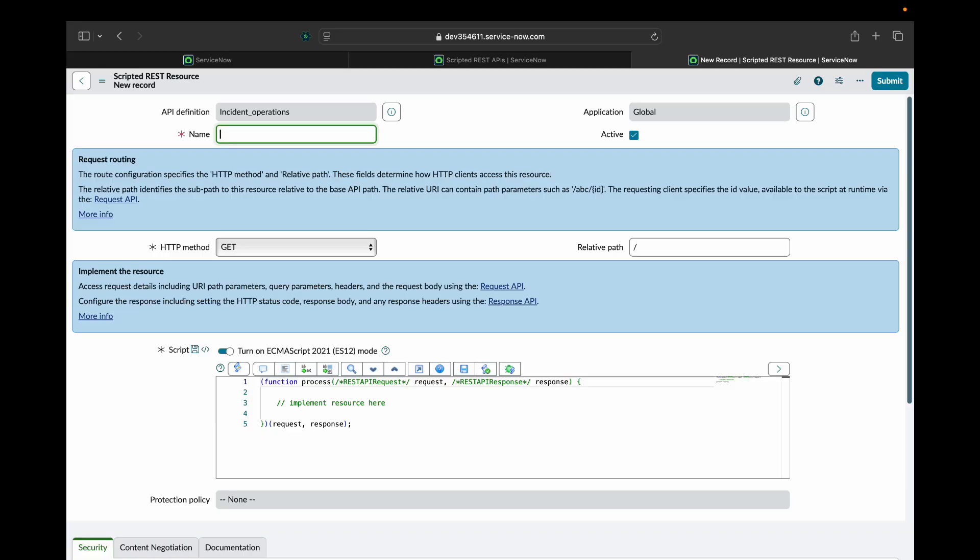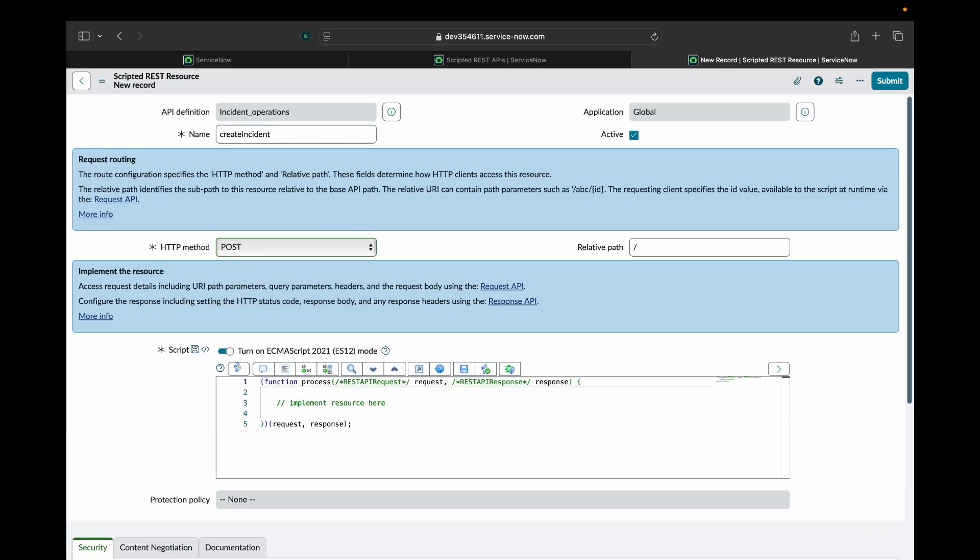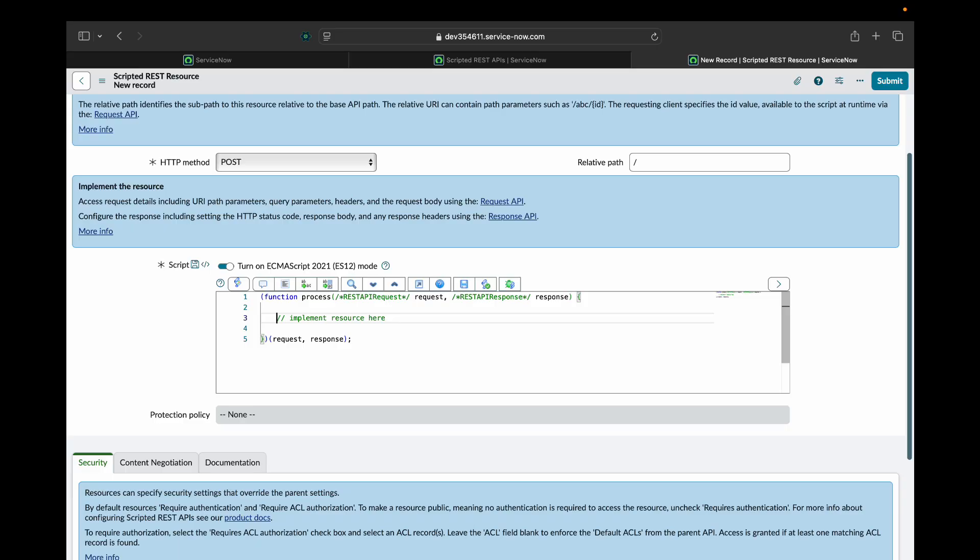I will give it some name like create incident. I'll set the HTTP method as POST. Now I'll write script. So in request, client would be sending us all the data like short description, caller ID, urgency, impact, and these things. And we'll be creating a new record in ServiceNow incident table using this script.